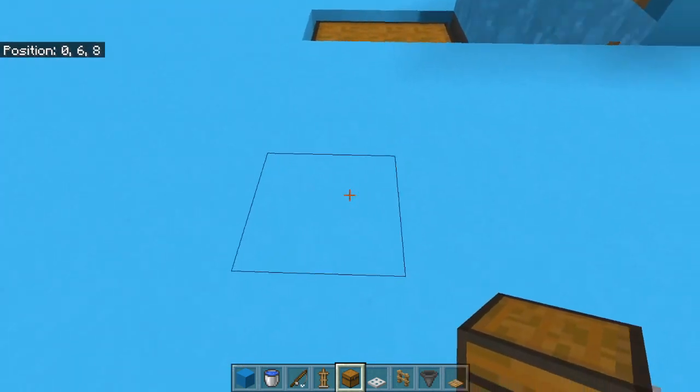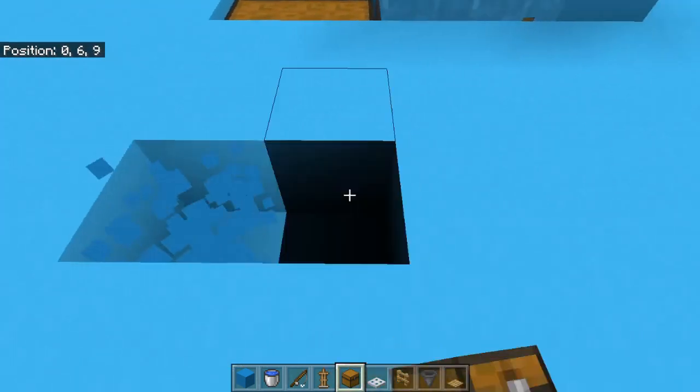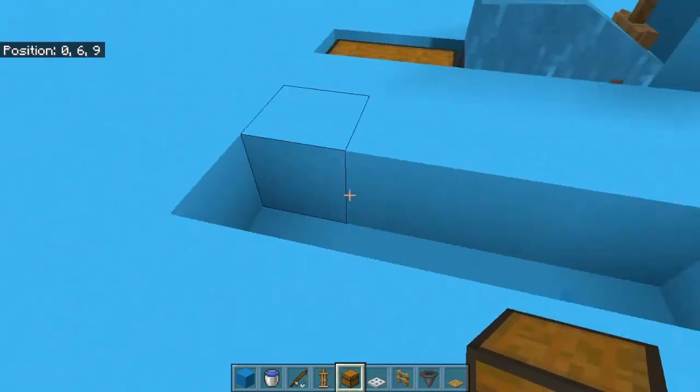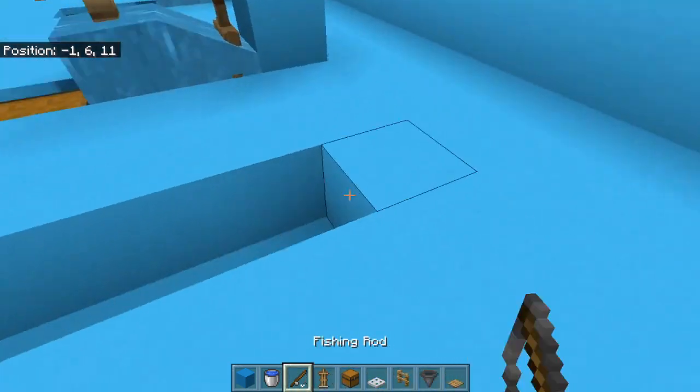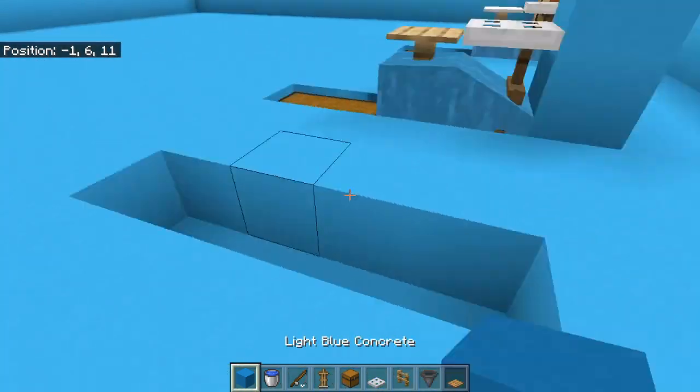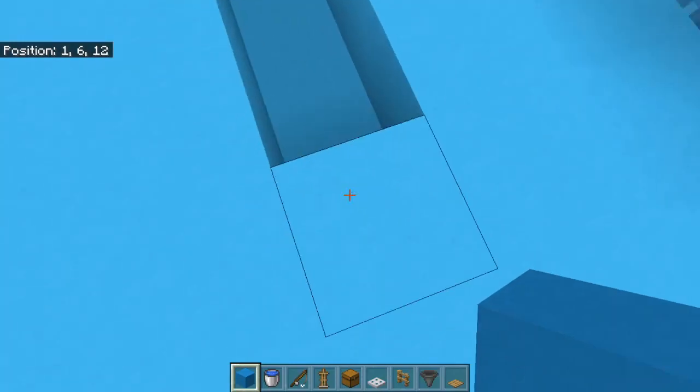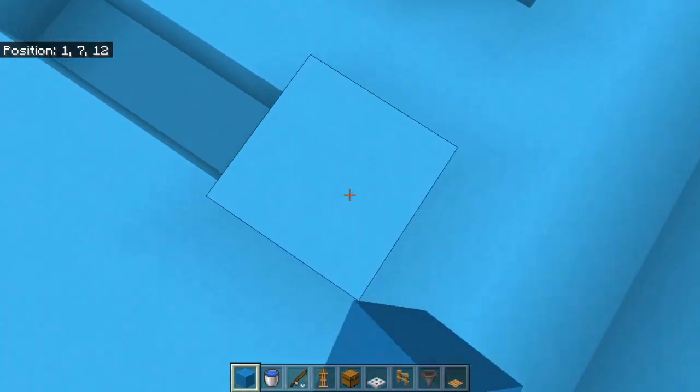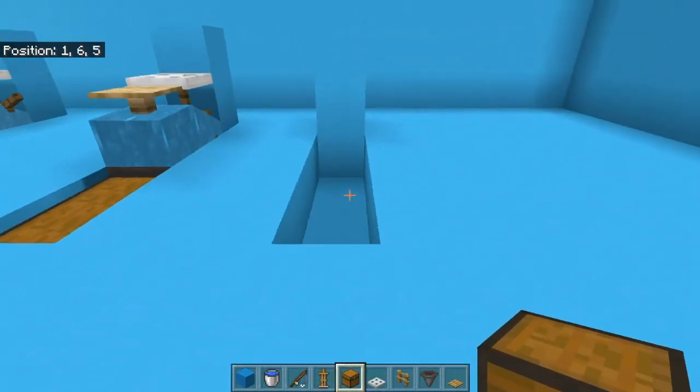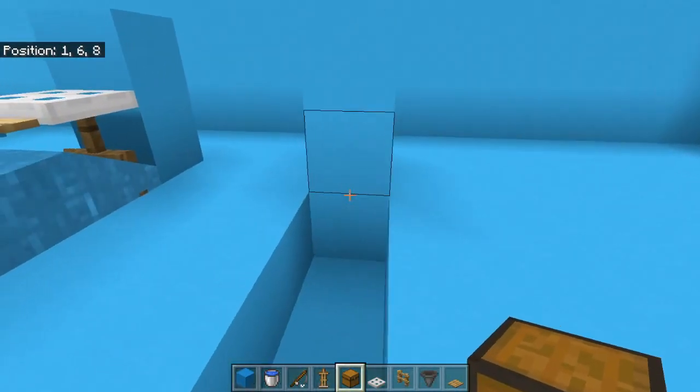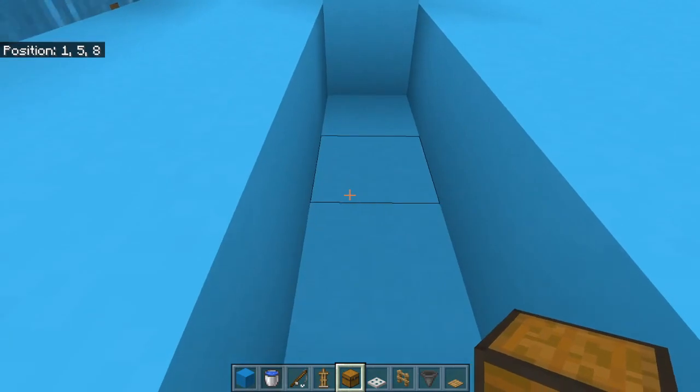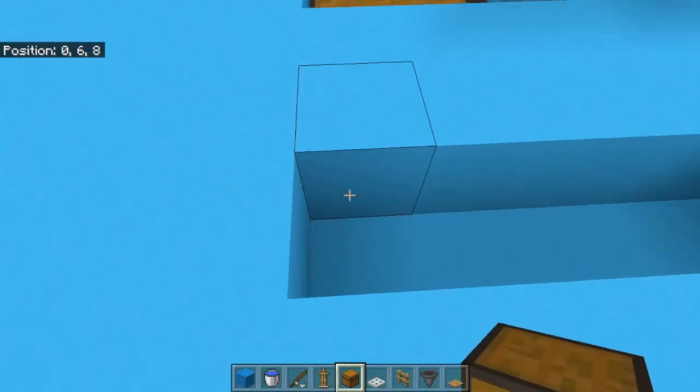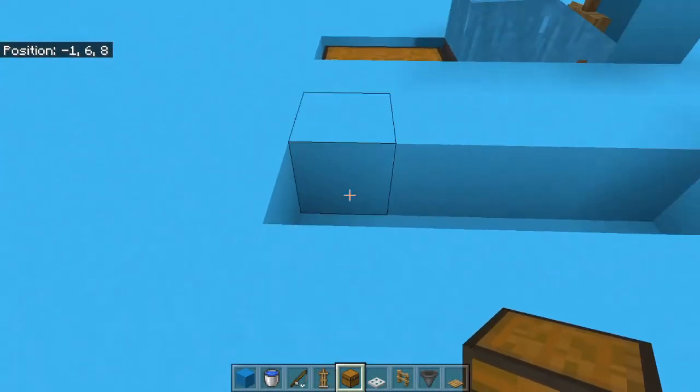So the first thing you need to do is go ahead and break four blocks on the ground. That's the first thing you need to do, is break any four blocks on the ground. After that, place two blocks right here. You should have something like this. It should look like a grave or something.